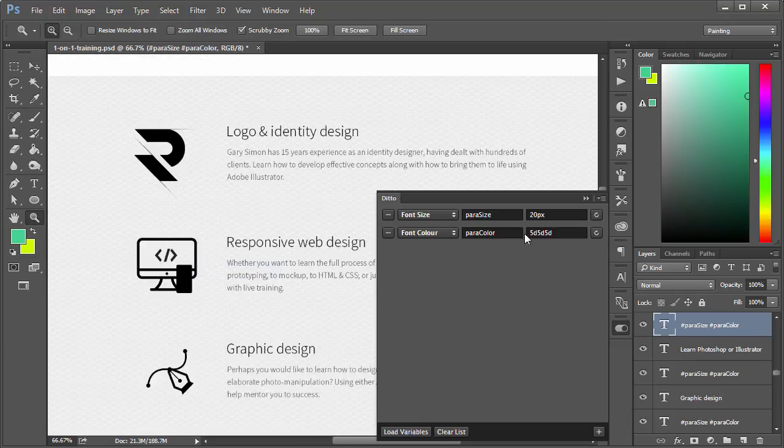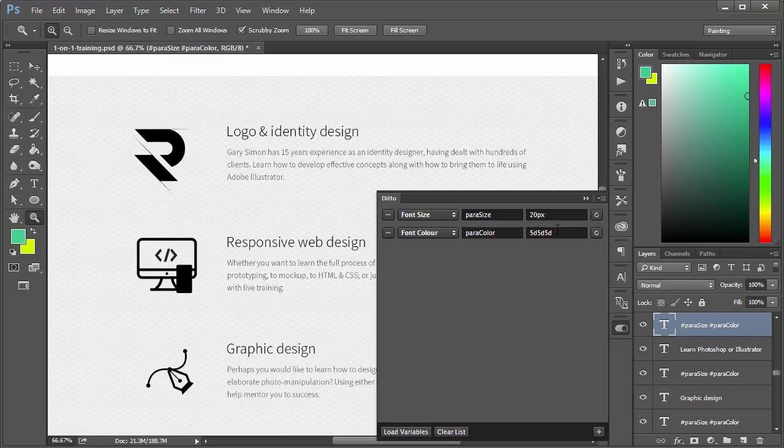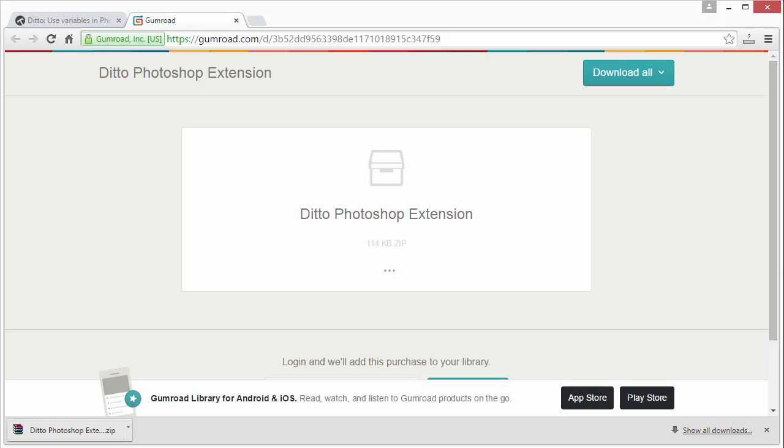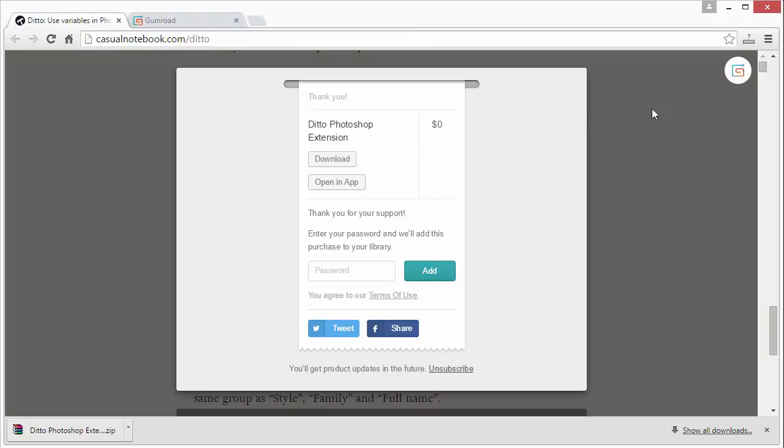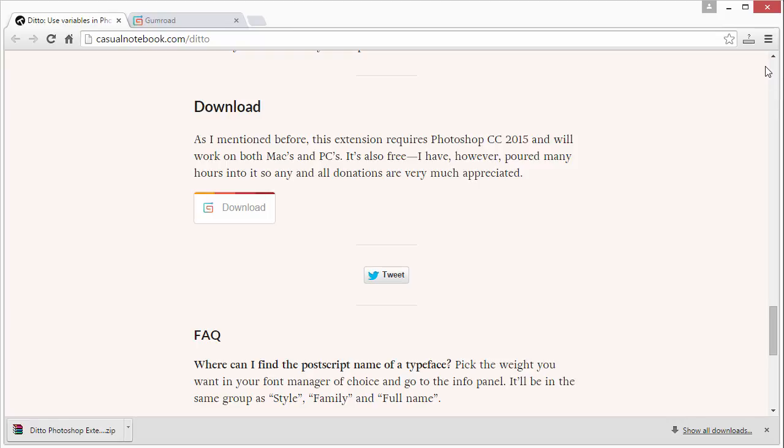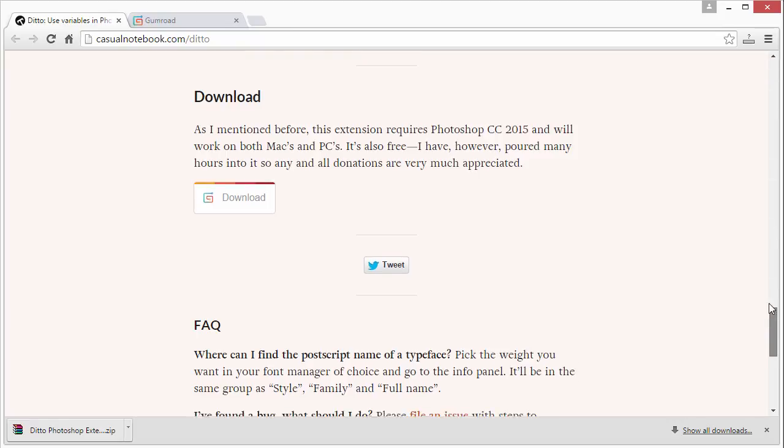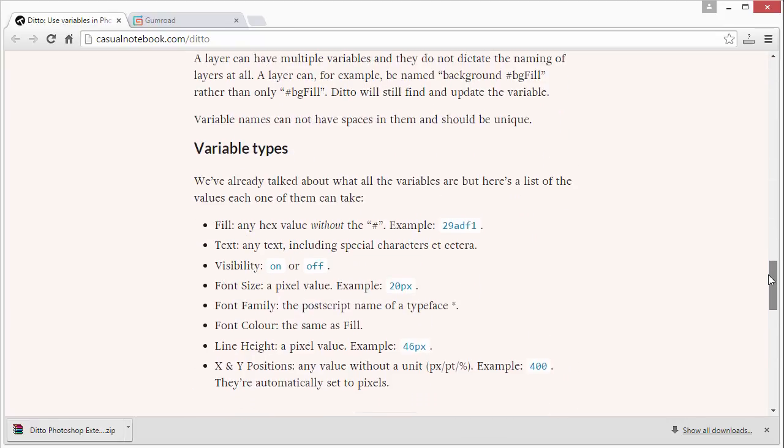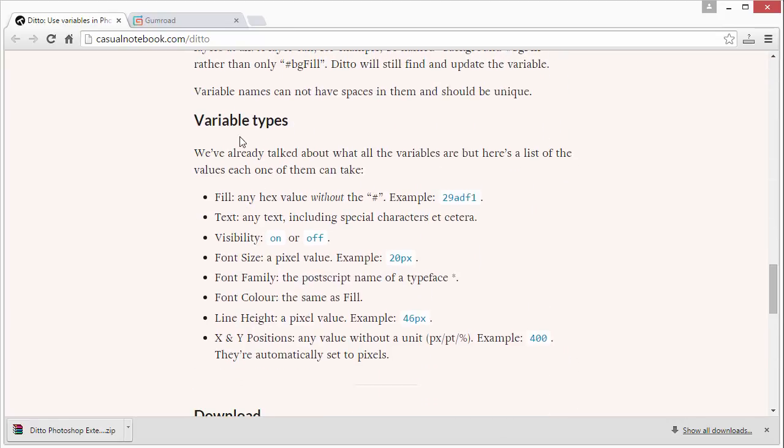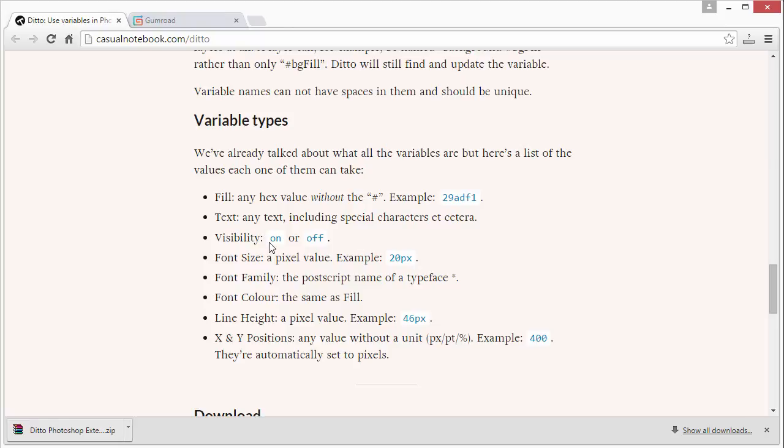Now we can see it lightens all of them up. That's basically how the Ditto variable plugin works. If you need help understanding what type of values it'll accept, you just go on the page.